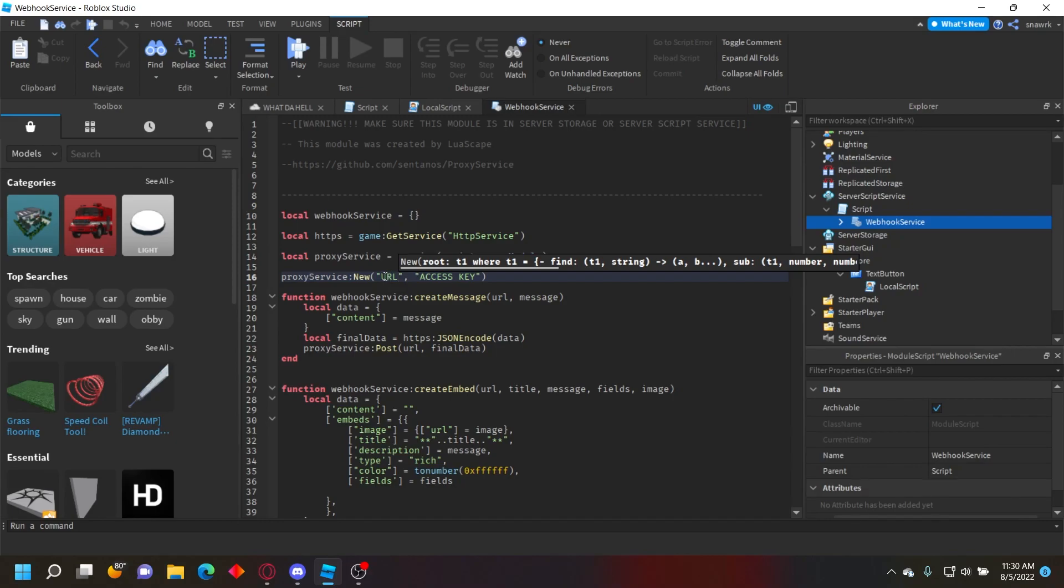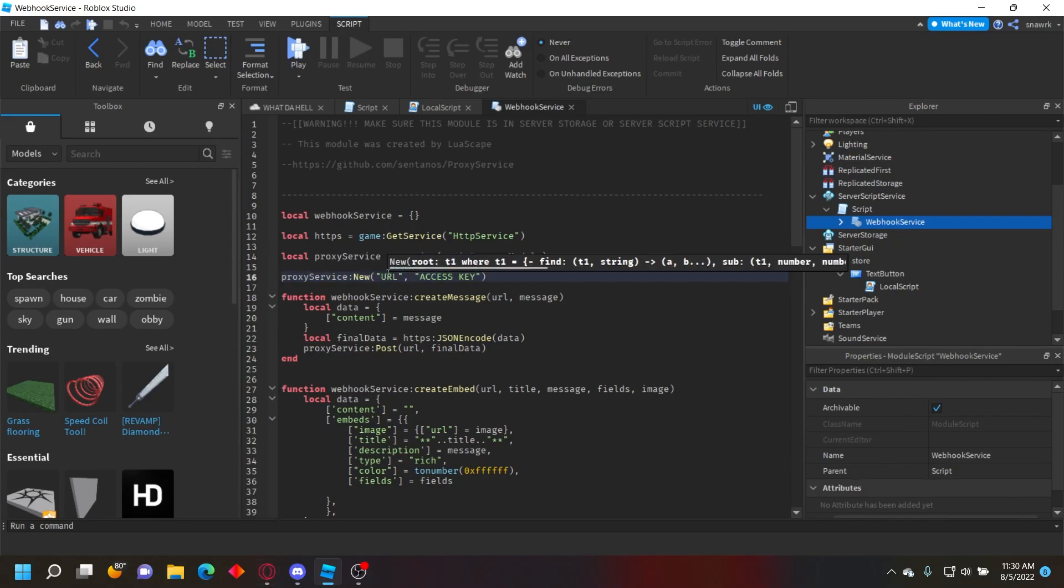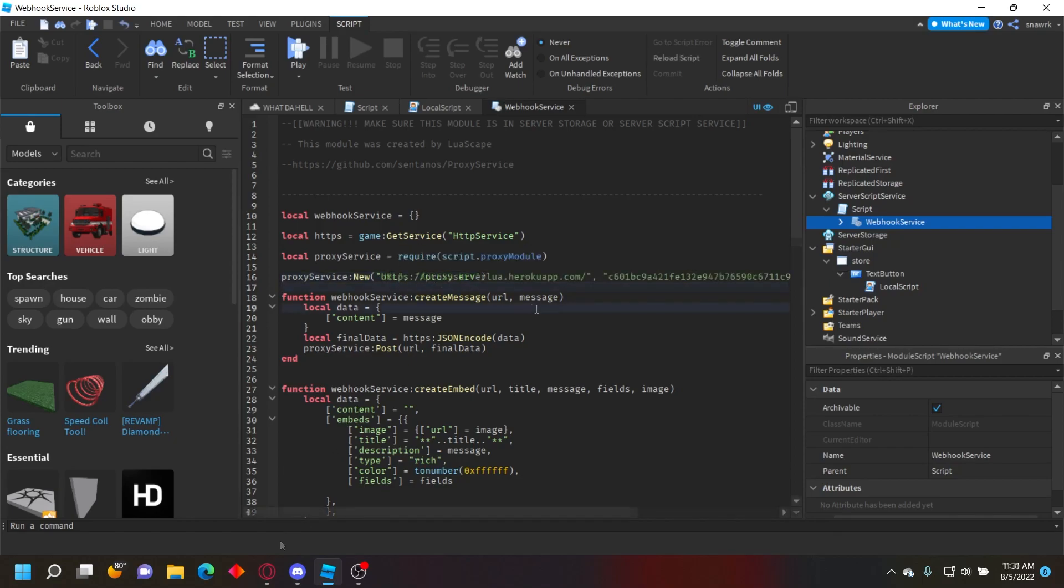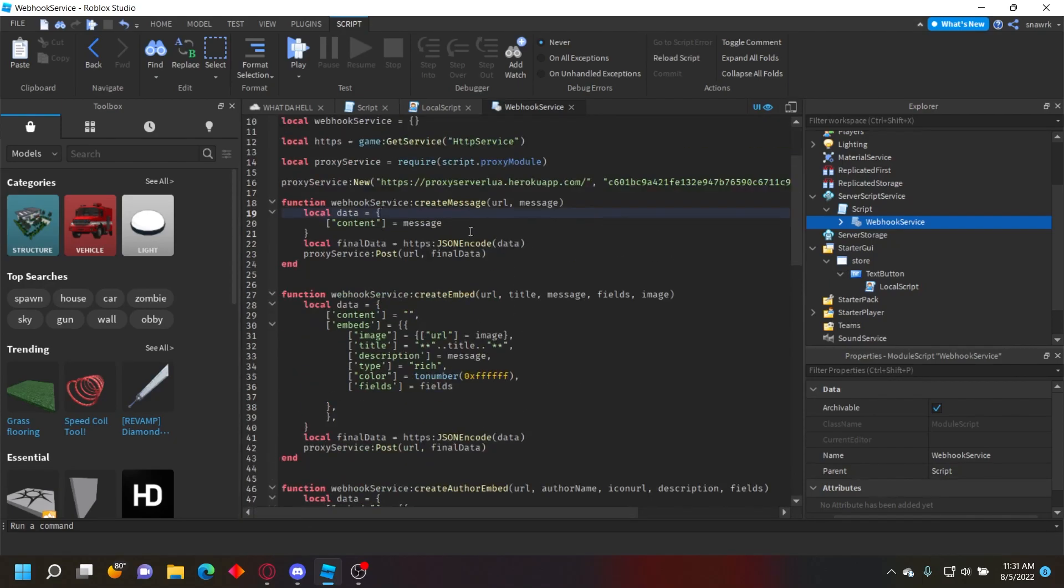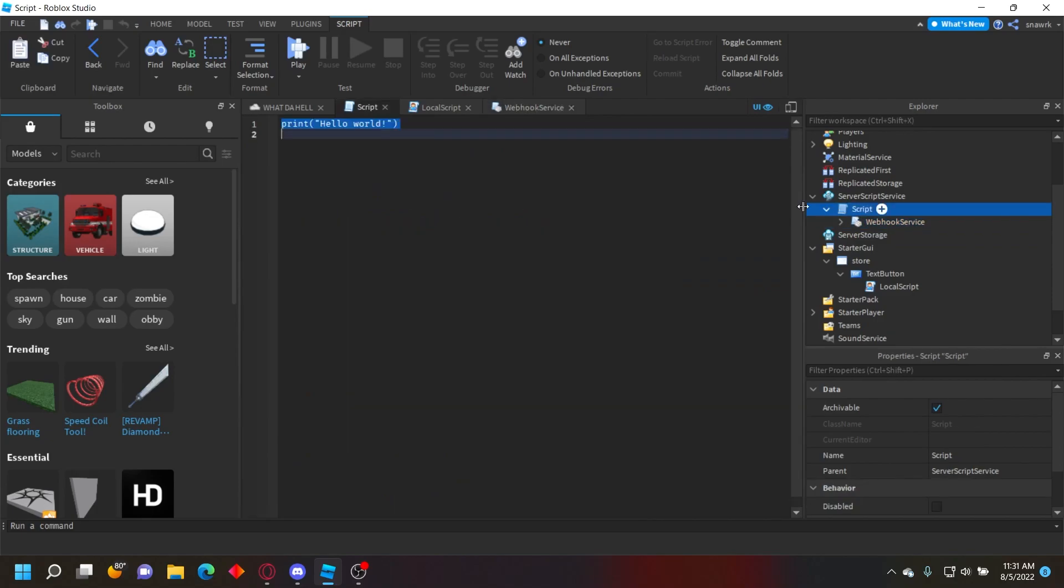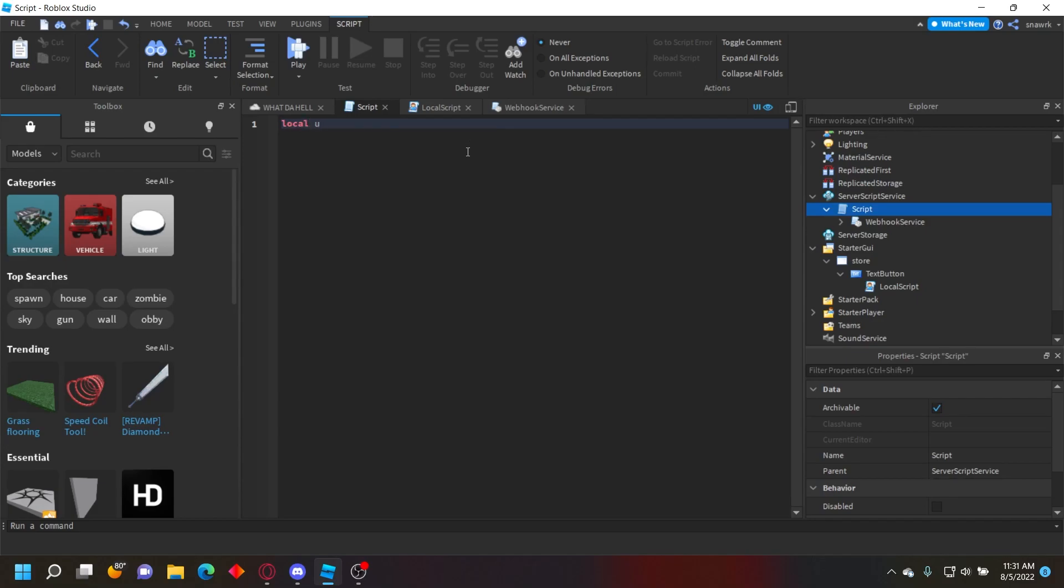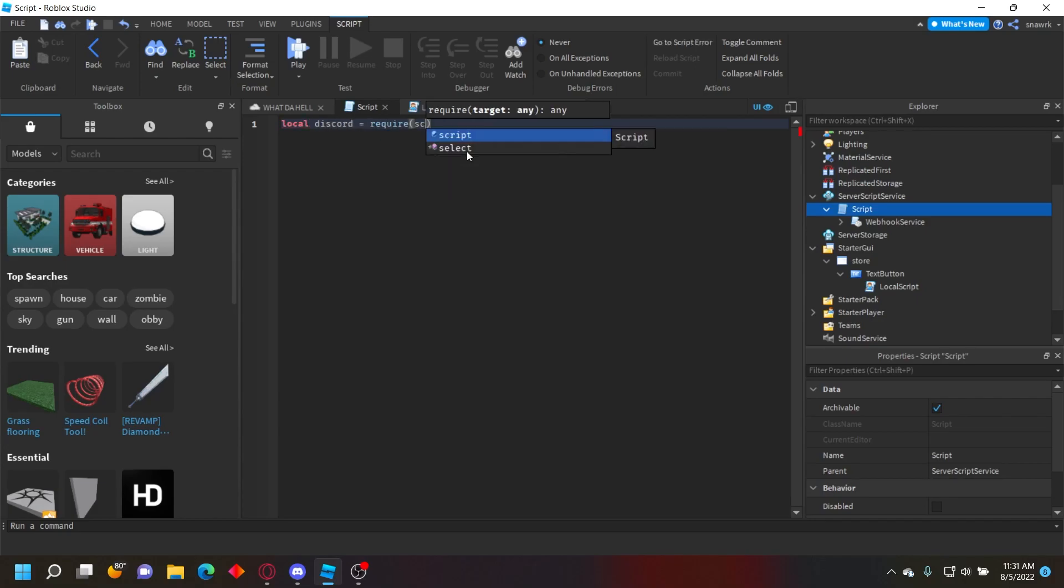Go to your Heroku page and put your URL and access key. Once you do that, your proxy is done. Now go into the server script and define: local discord = require(script.WebhookService).